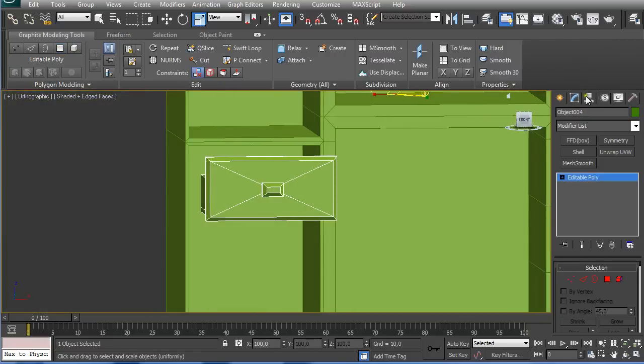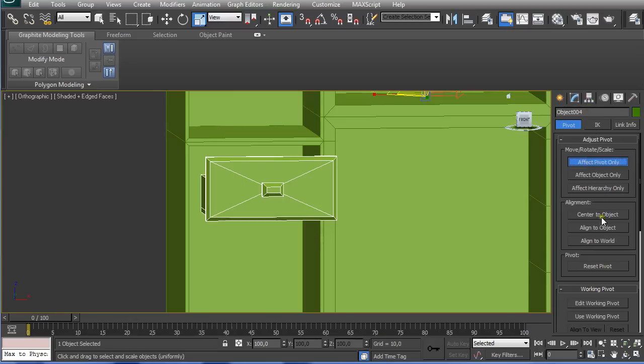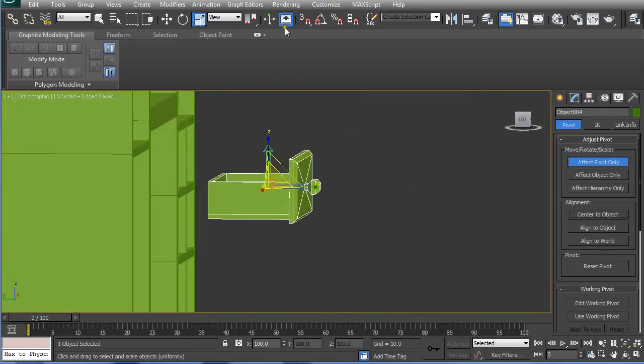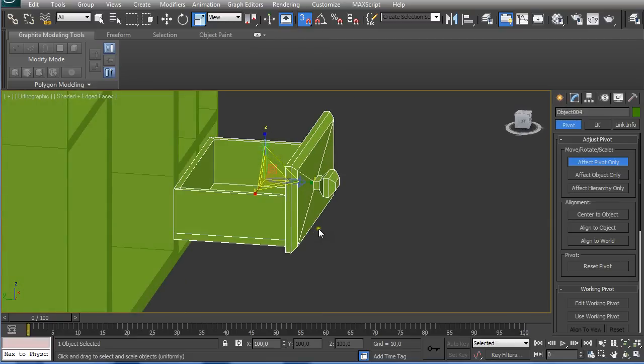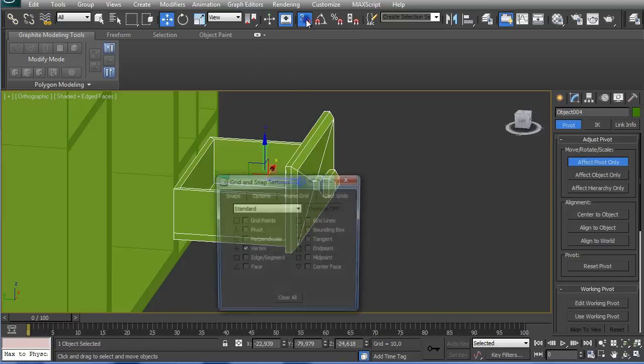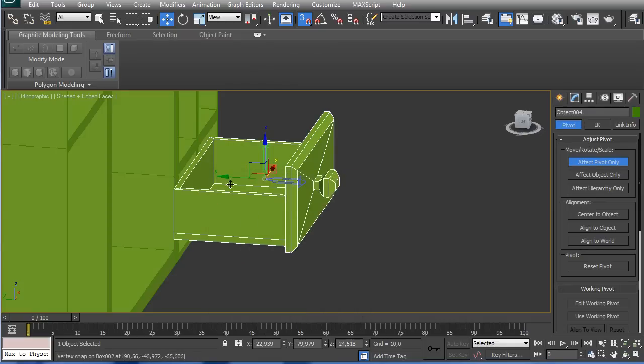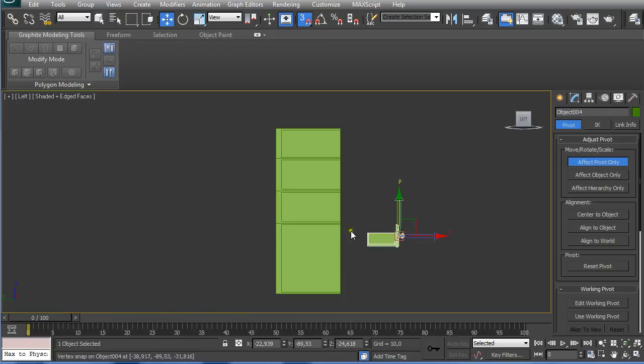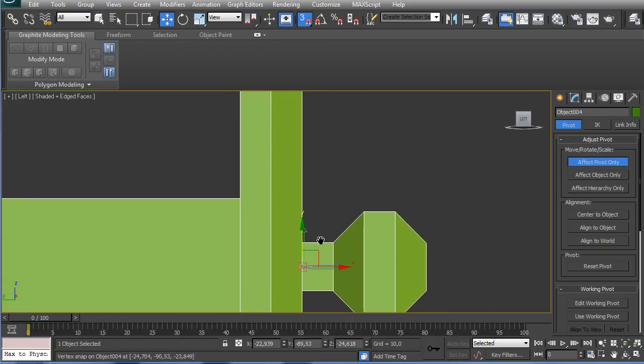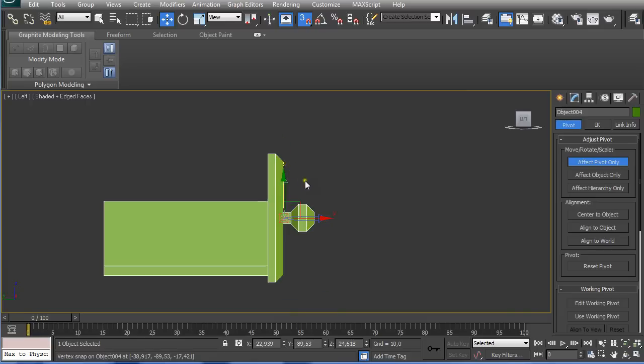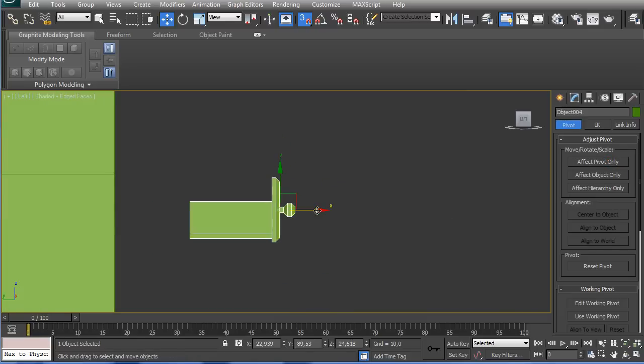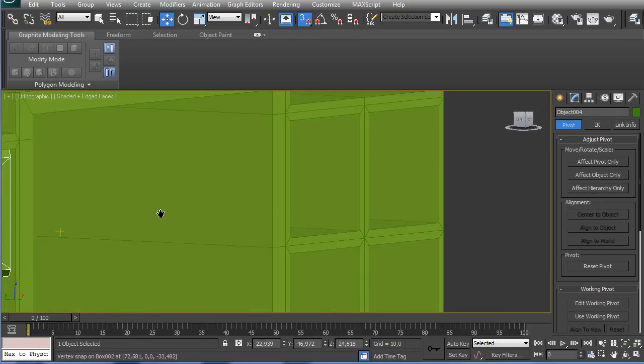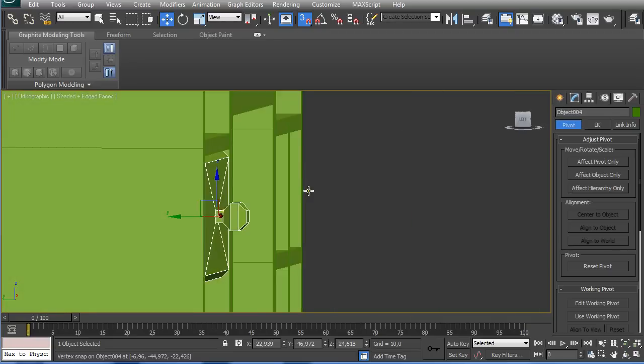So now we're going to go here to hierarchy and affect pivot only, center to object. And we're going to click on snap tool or pressing S on the keyboard and pressing W. Right-click on grid and snap settings, we just have to have selected vertex, and now we move it to the front. And we go to the left view, we can see it's aligned with this edge. So when we go to the left we shut off this one and we push it in, we can see it snaps right where it belongs.